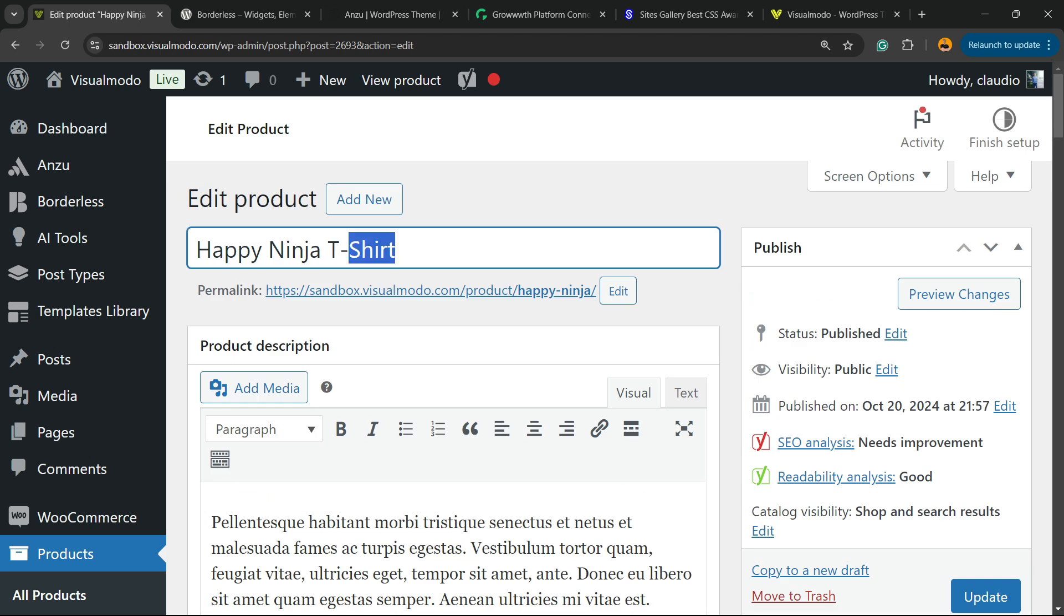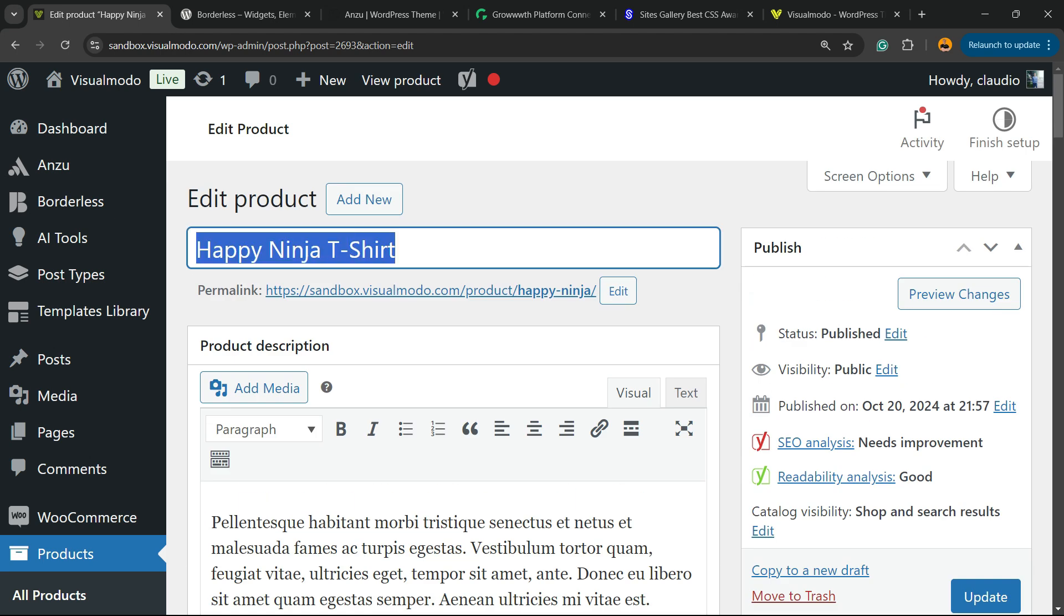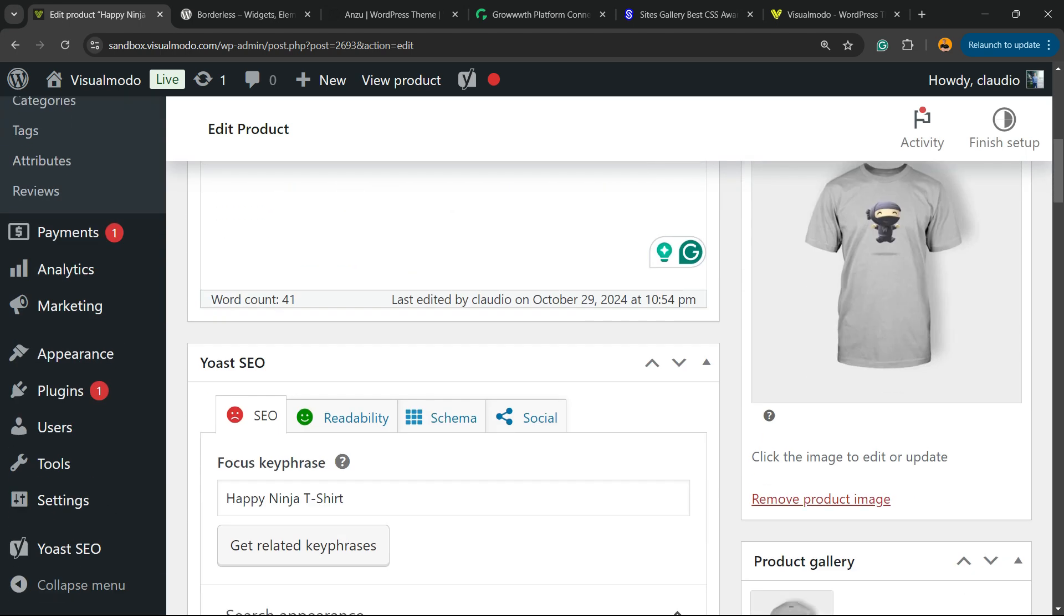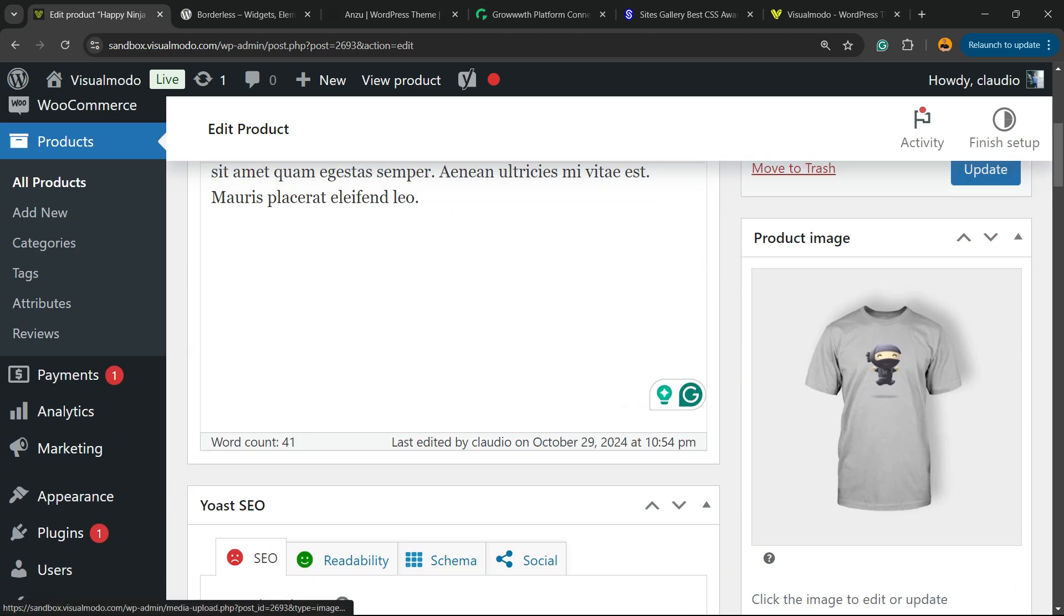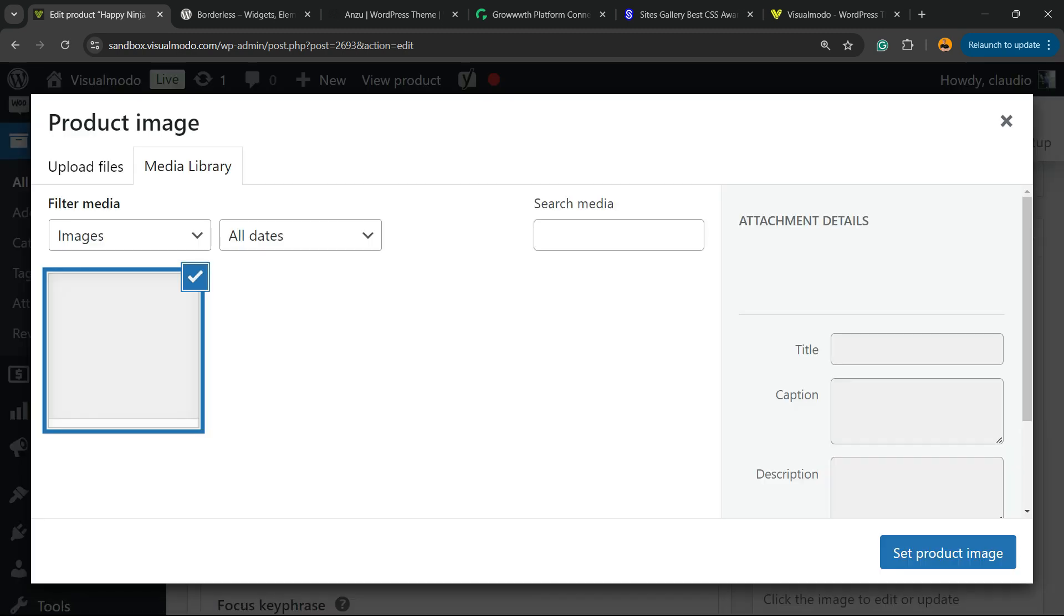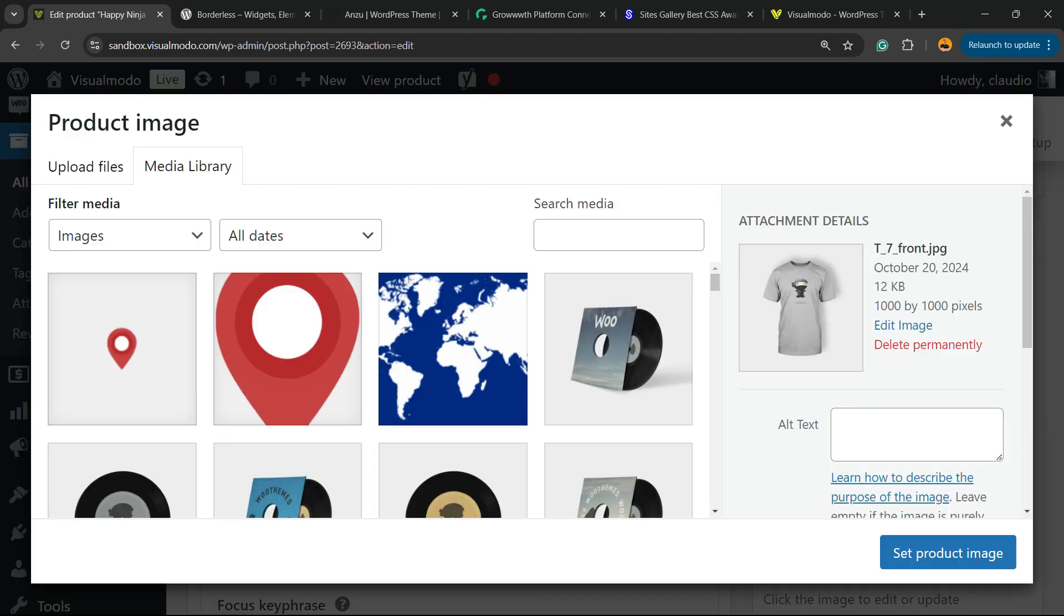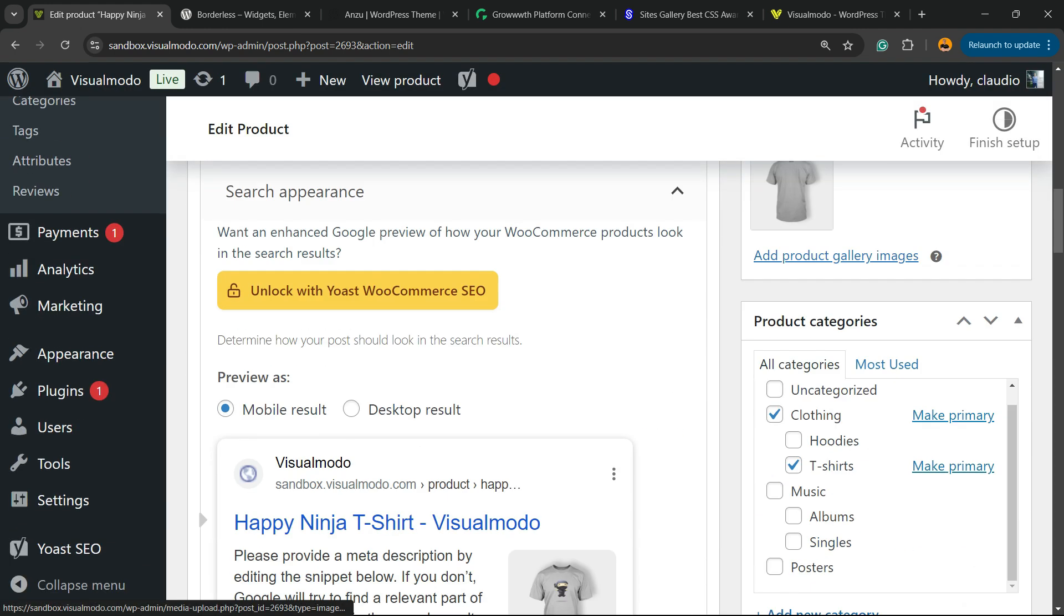We need to take the keyword, go to the product image, find the product image, alt text, enter happy ninja T-shirt, set product.